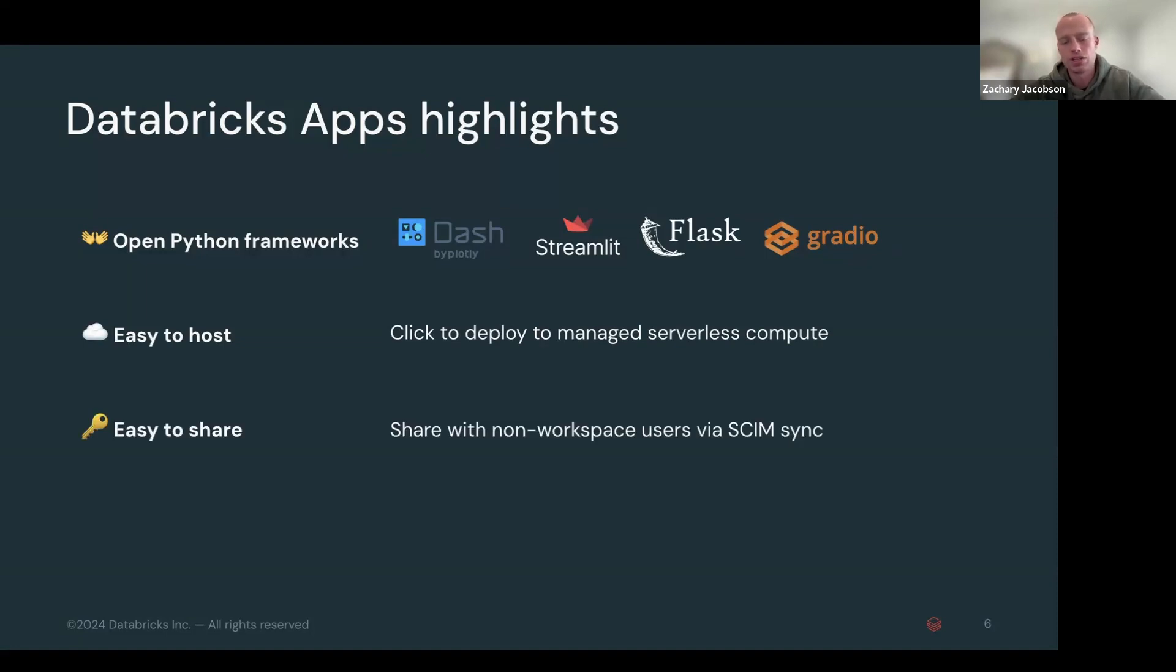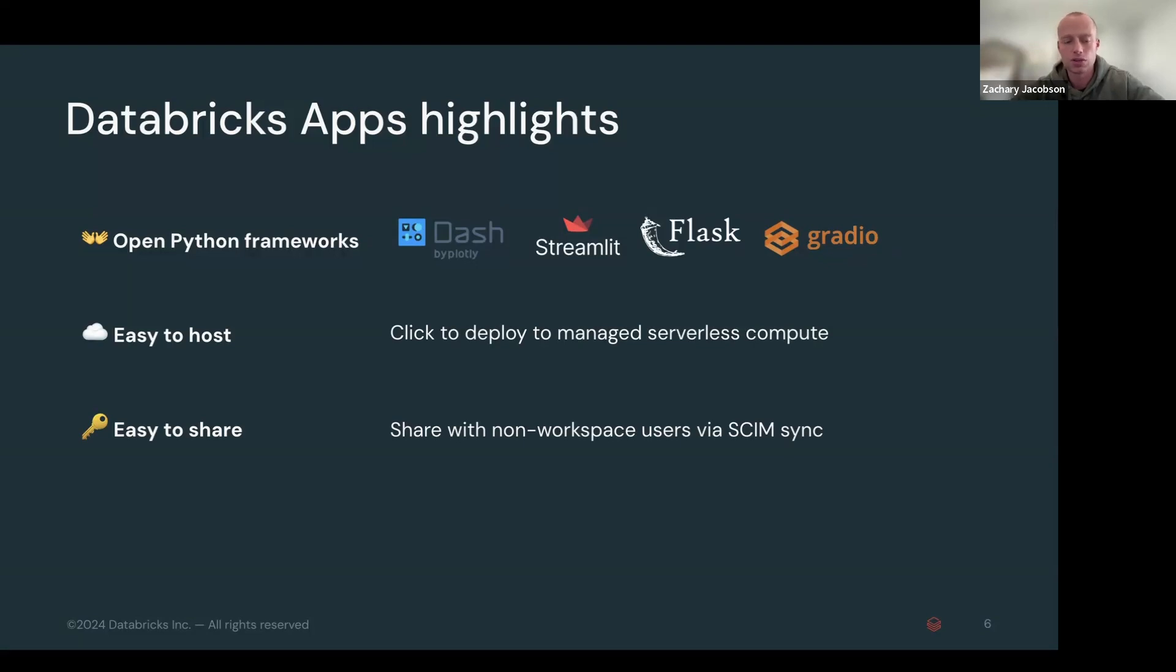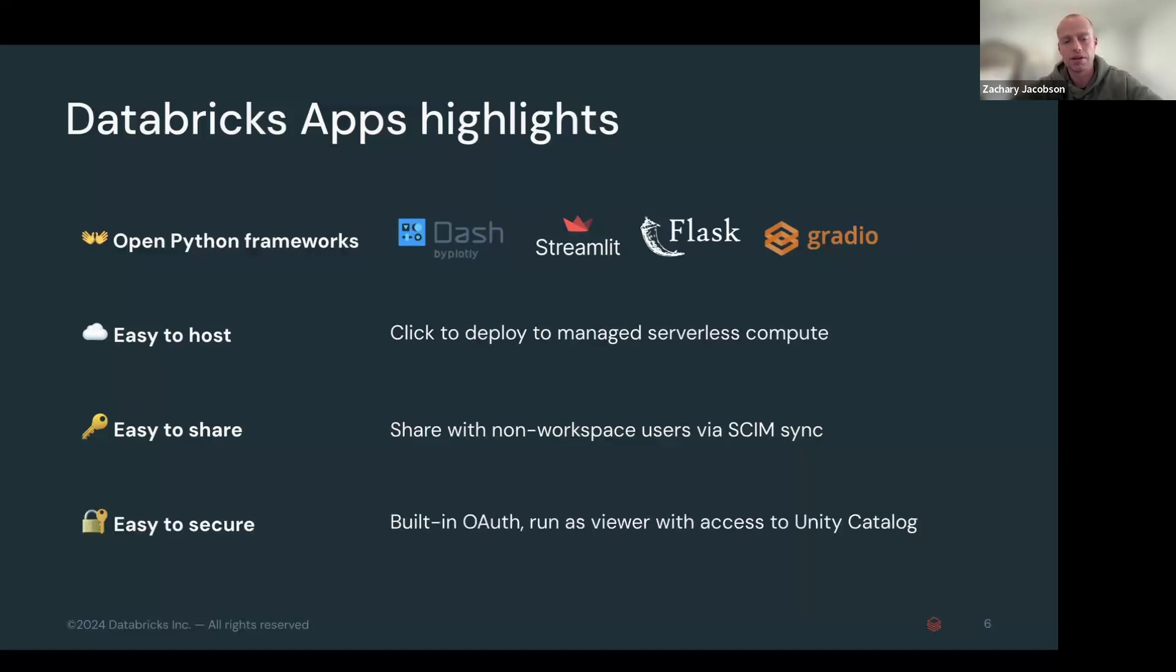Super easy to share. We can even share outside of just the Databricks workspace. You can use the SCIM sync to synchronize any users outside of Databricks to be able to see the app.